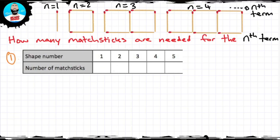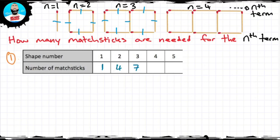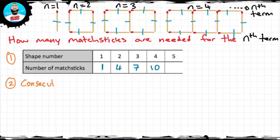The first shape has one matchstick. For the second shape, I have four matchsticks. Then seven matchsticks for the third shape. For the fourth shape, ten matchsticks. Step 2: find the consecutive difference. In this case, I've got a consecutive difference of plus three.